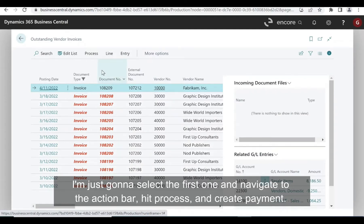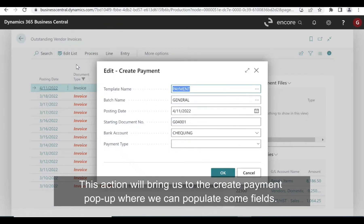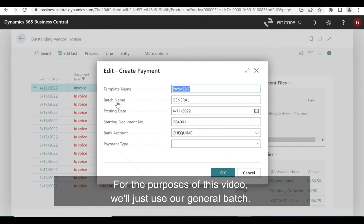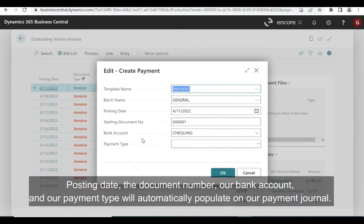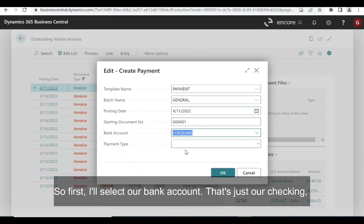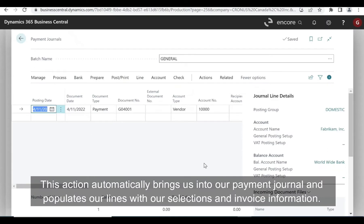I'm just going to select the first one and navigate to the action bar. Hit Process and Create Payment. This action will bring us to the Create Payment pop-up where we can populate some fields. There's the template name, which is going to be payment since we're making a payment. For the purposes of this video, we'll just use our general batch. The posting date, document number, bank account, and payment type will automatically populate on our payment journal. I'll select our bank account as just our checking, and then our payment type will be an electronic payment. Next, I'll press OK.